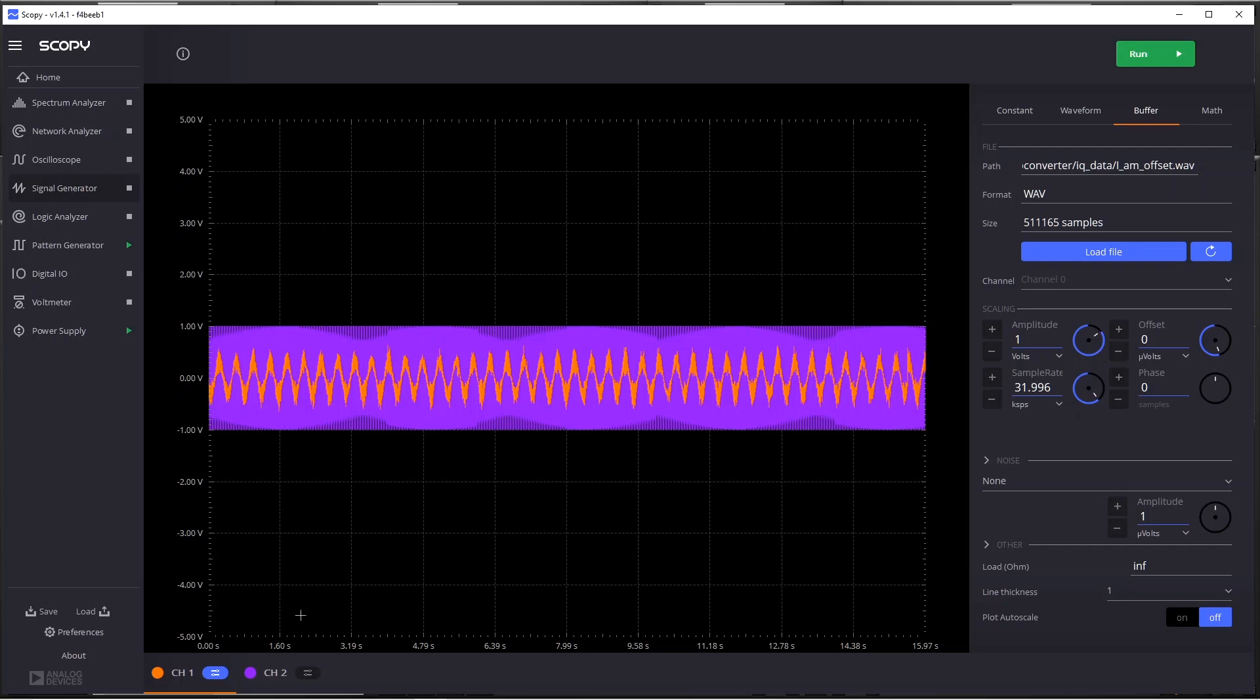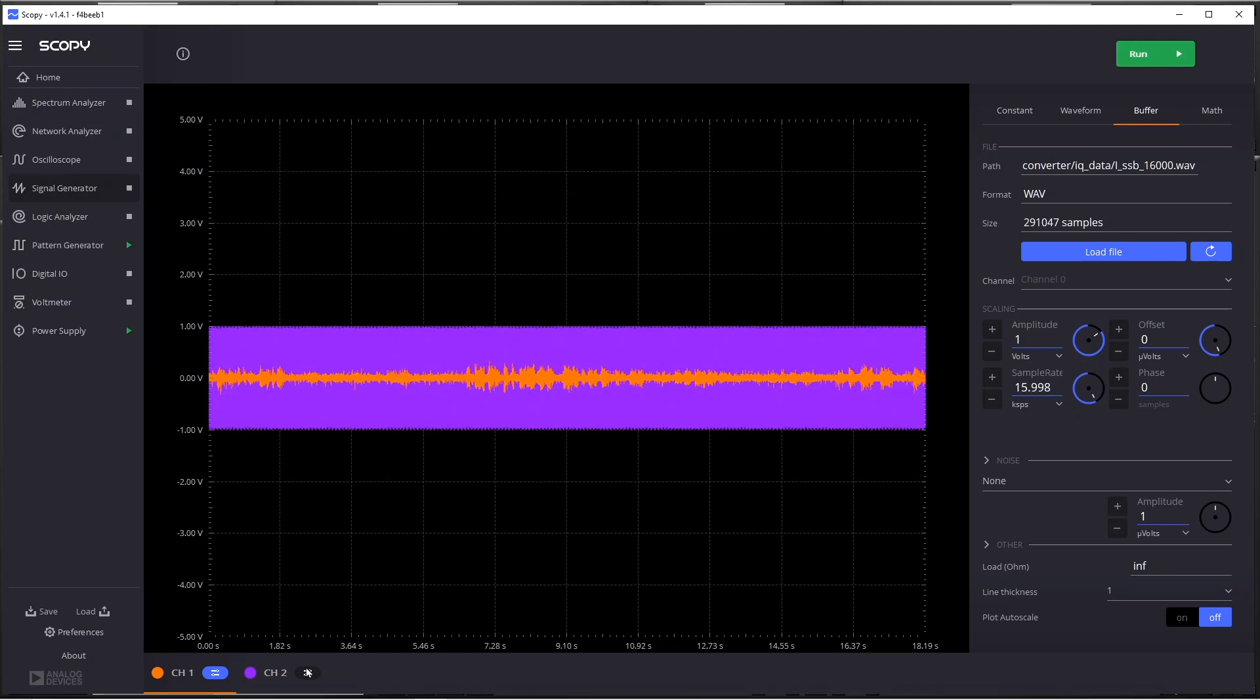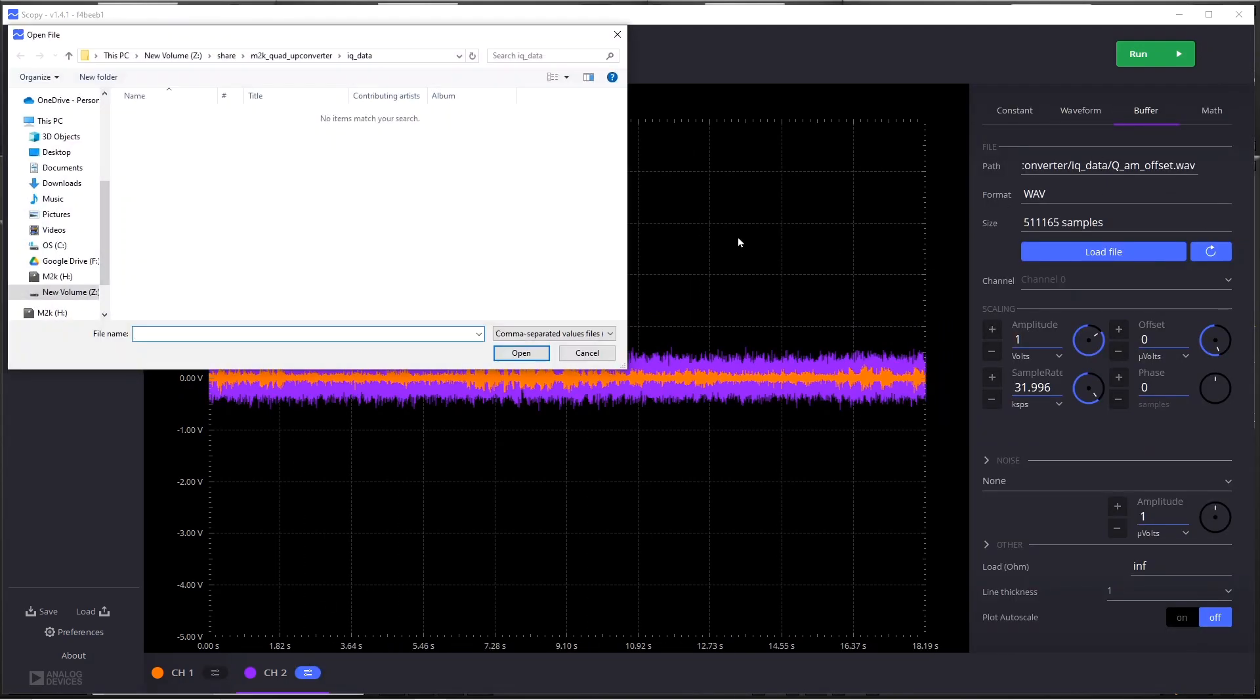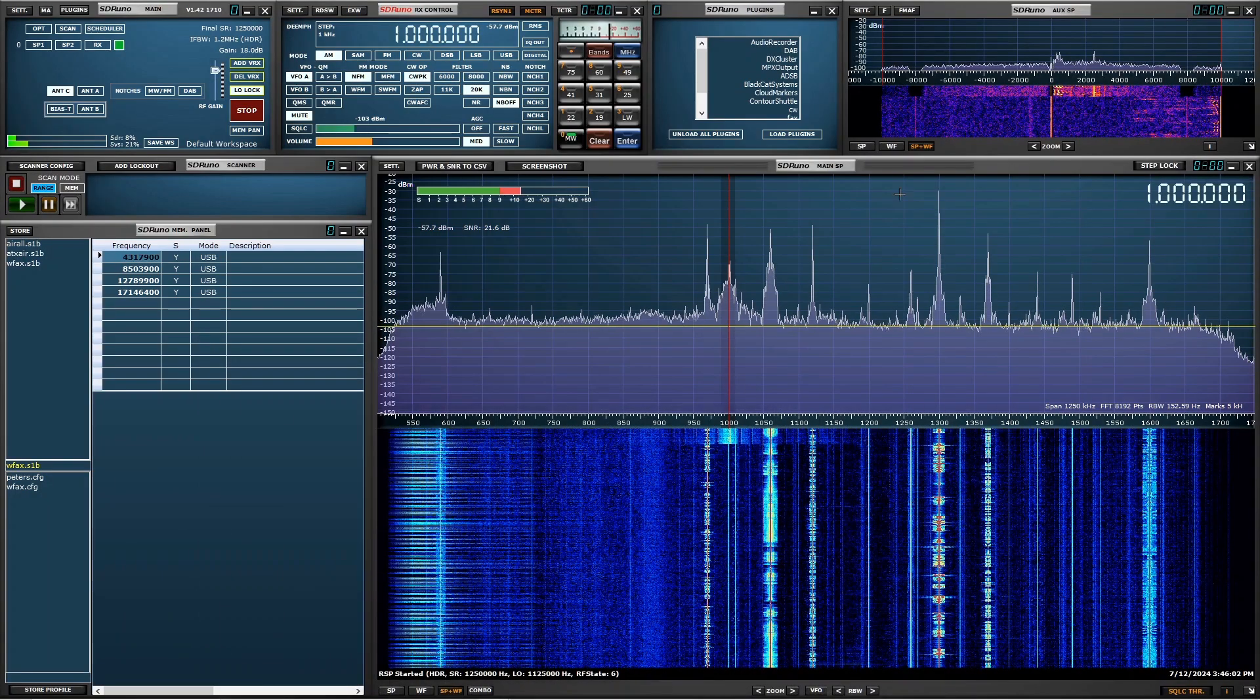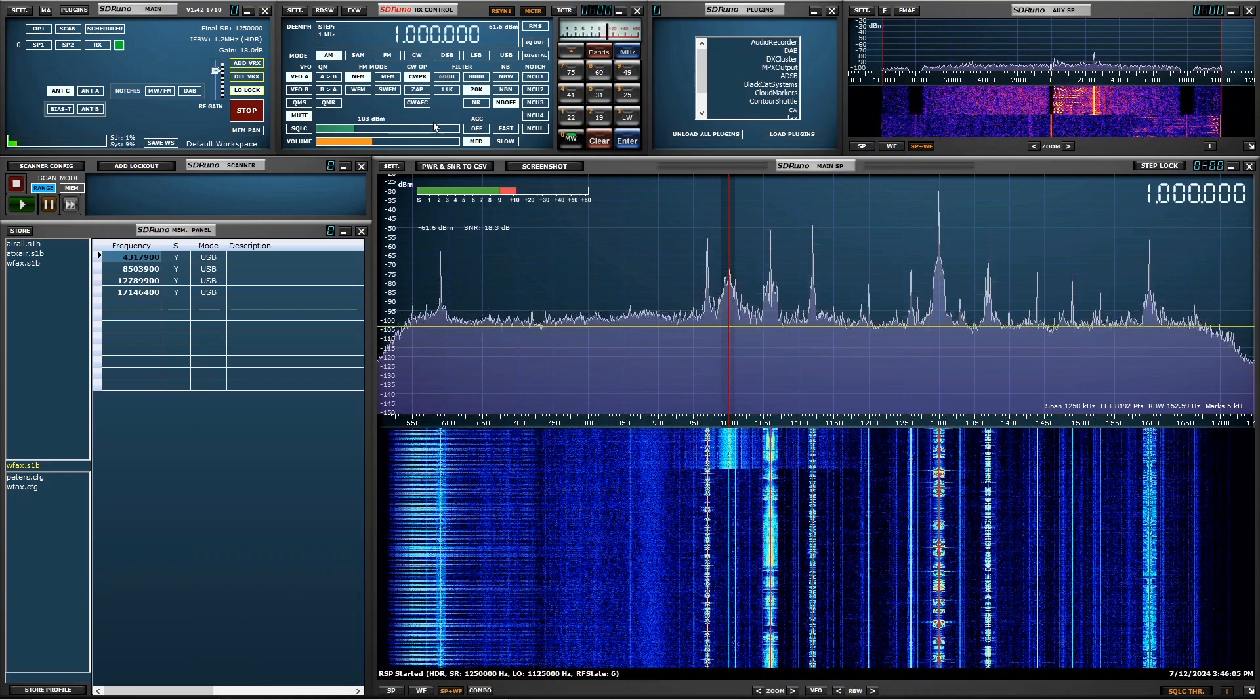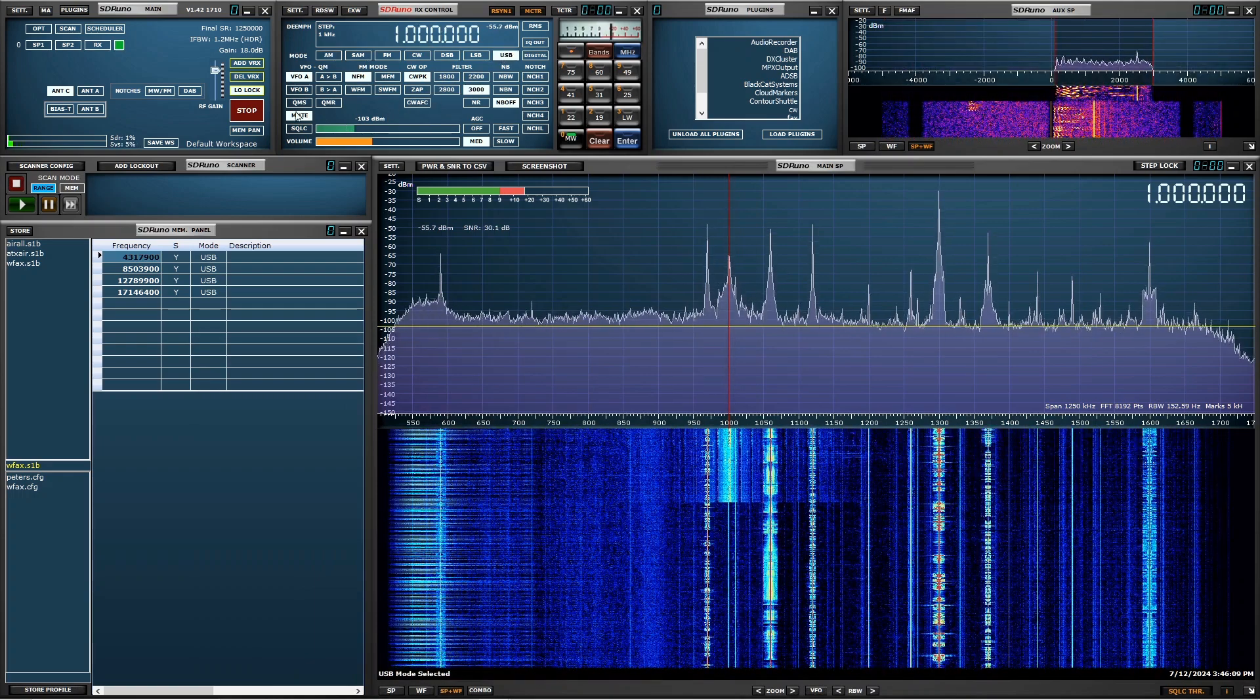So here for I, we can load a file and let's see, pick wave and we can load I SSB 1600 wave. Do the same thing for Q, buffer, load file, wave and Q SSB wave. And then we can start it running and go to SDR Uno. And then if we pick upper sideband and go off mute, we should hear it.